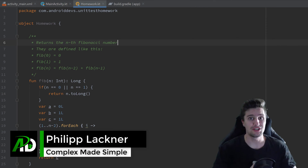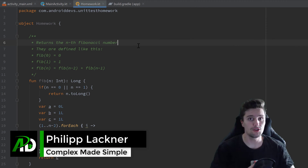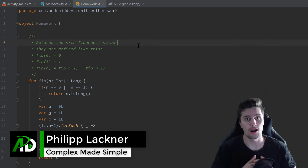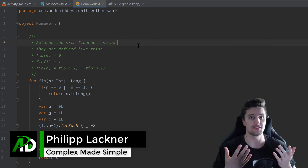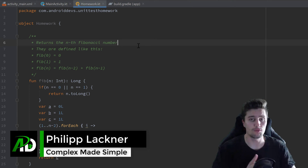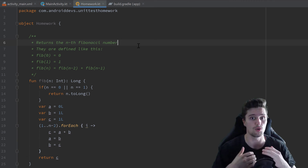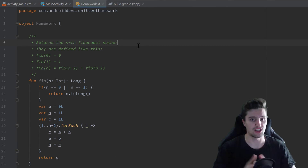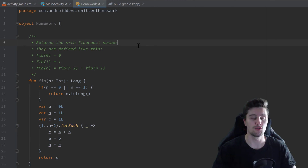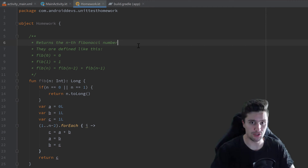Hey guys, welcome back to a new video. In this video you're going to learn how we can test Android components such as a context. We will write a function that takes a context as a parameter, and you will learn how we can test that. You'll also learn about the @Before and @After annotations in JUnit.